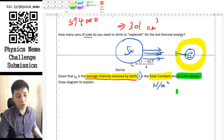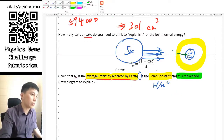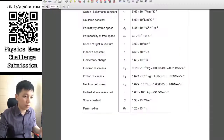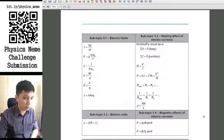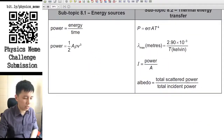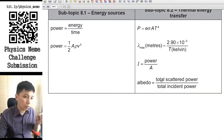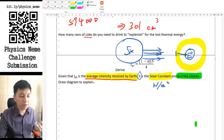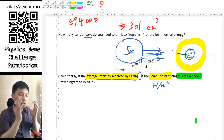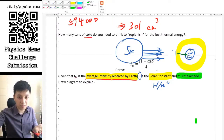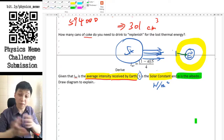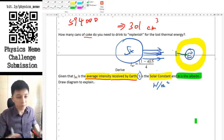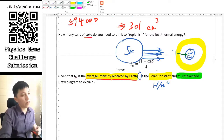There is one more term you need to know: alpha, referring to albedo. Albedo is simply the ratio of how much light is reflected. In your data booklet, chapter 8.2, you can see the definition: albedo equals total scattered power over total incident power. You can think of it as how much of the light intensity is being reflected — similar to efficiency.